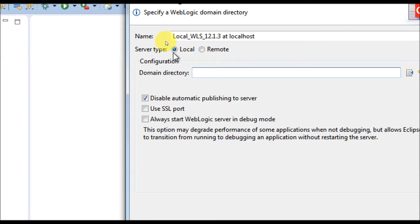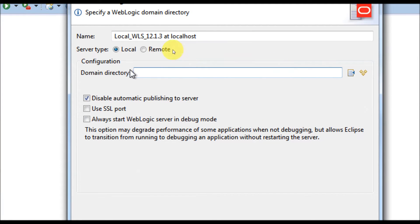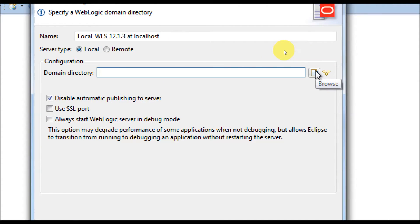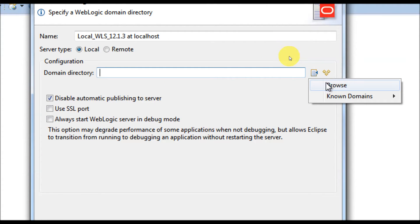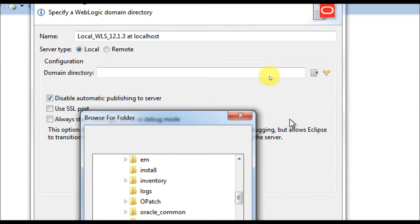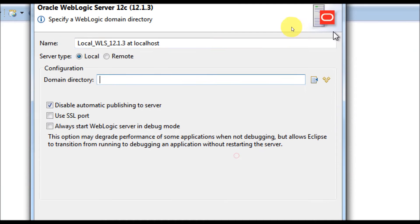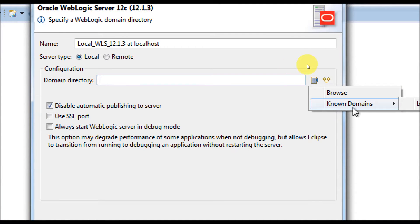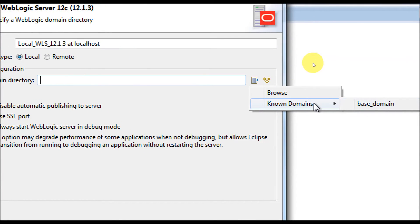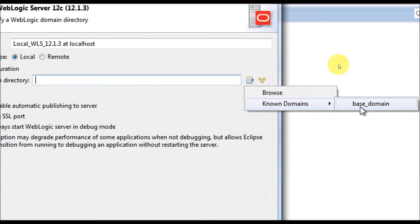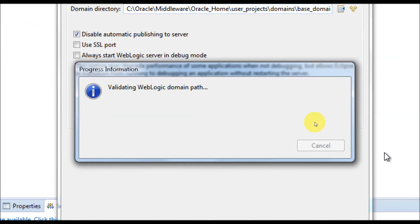We'll go with local first. After selecting local, you have to select a domain directory. There are two options: you can browse the file structure to find the domain directory, or there is a 'Known Domains' option which will automatically find already-created domains available under the particular middleware home. Currently I have one domain called 'base domain' — that is what's being listed. Select this base domain and it will start validating.